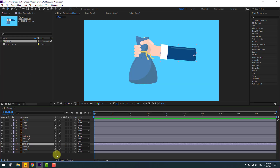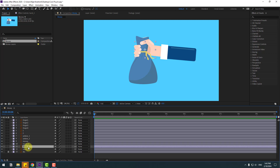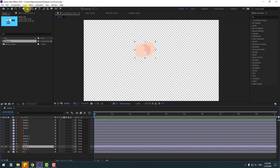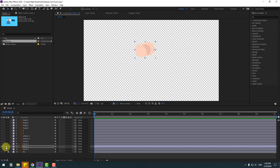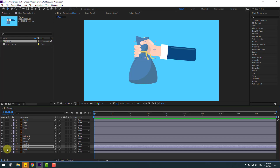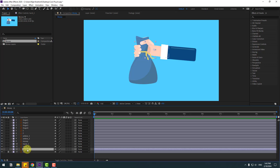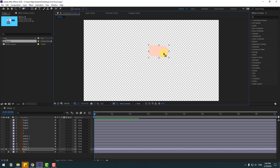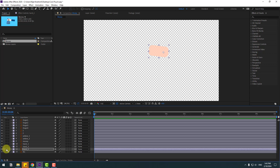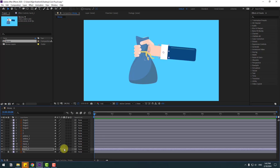This is my main layer. Now select hand three, go to solo and move the anchor point here, selection tool and unsolo. Then select hand two, go to solo and move the anchor point here, selection tool and unsolo. Let's make links.